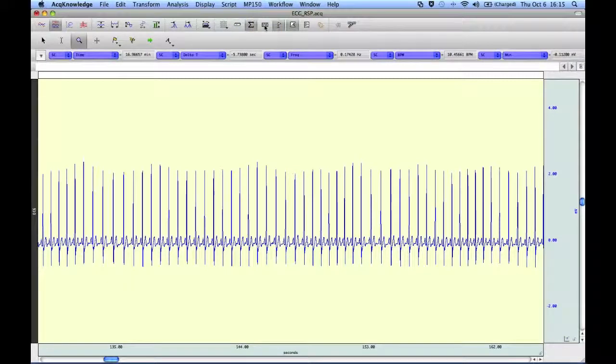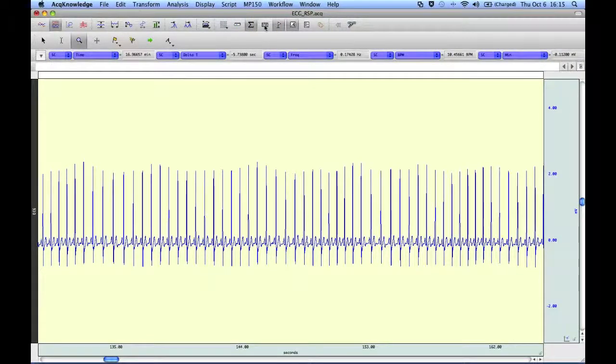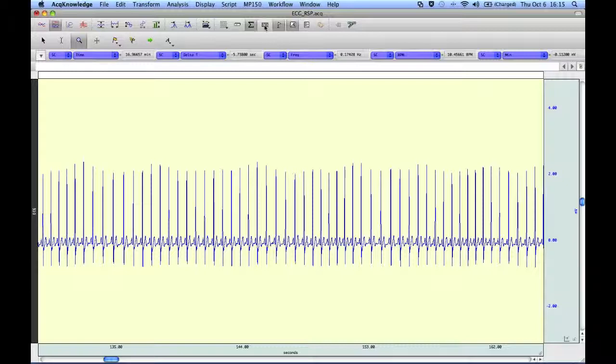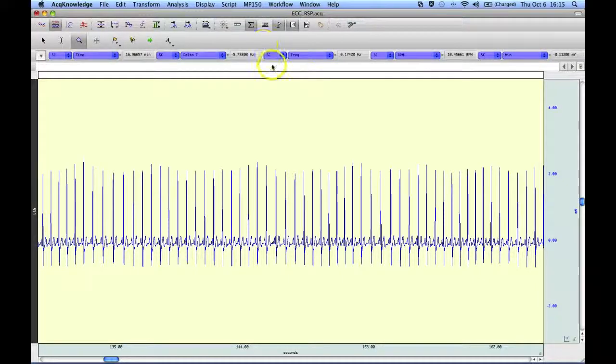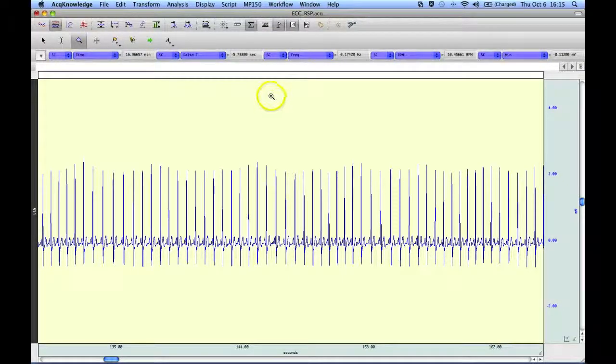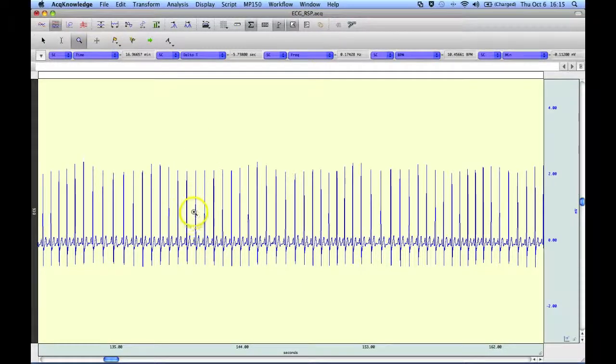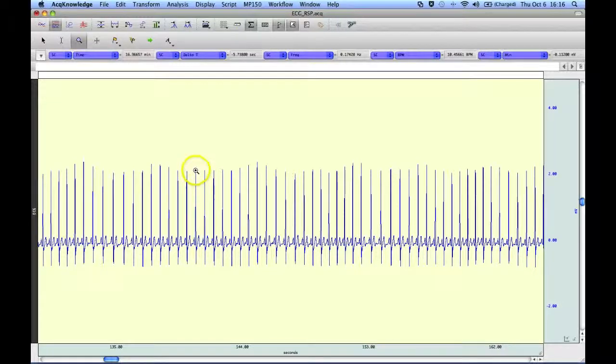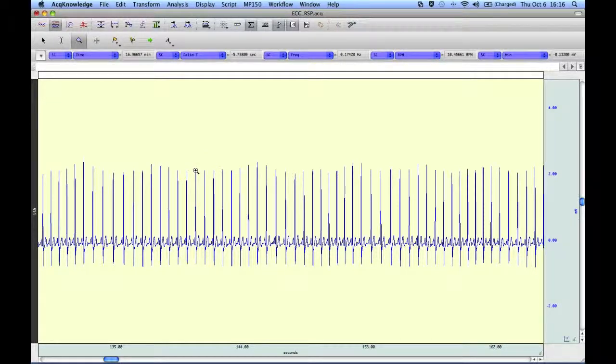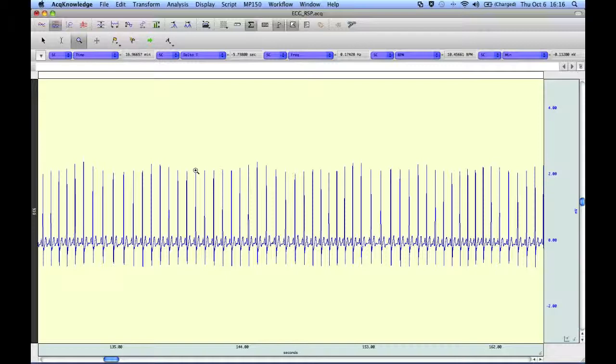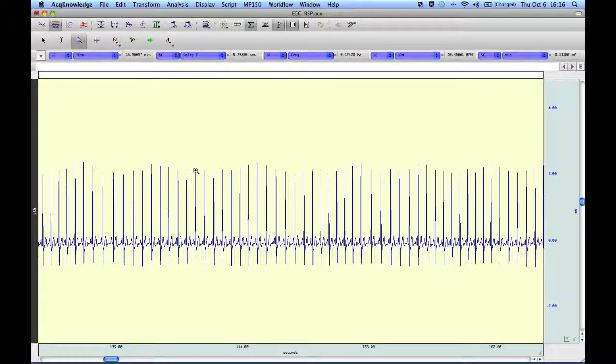The following screencast will provide a demonstration of Acknowledger's waterfall plot routine. The waterfall plot routine works off of either a peak in the data. In this case I'm going to be using an ECG file, so the system will use the peak of the R wave to center the plot, or it can use events in the data as the center point.